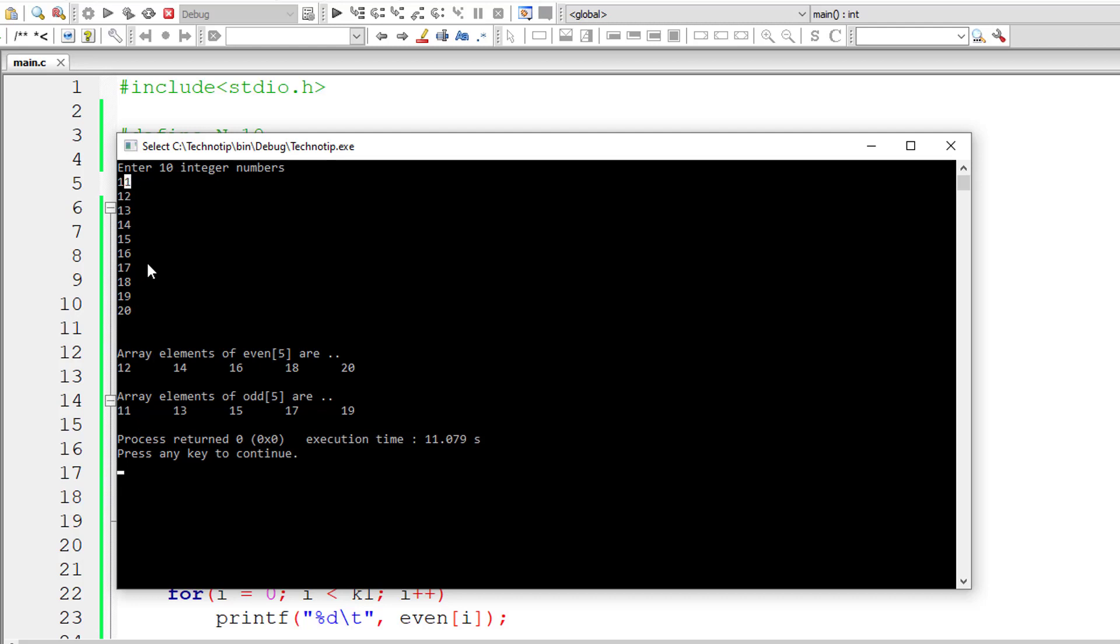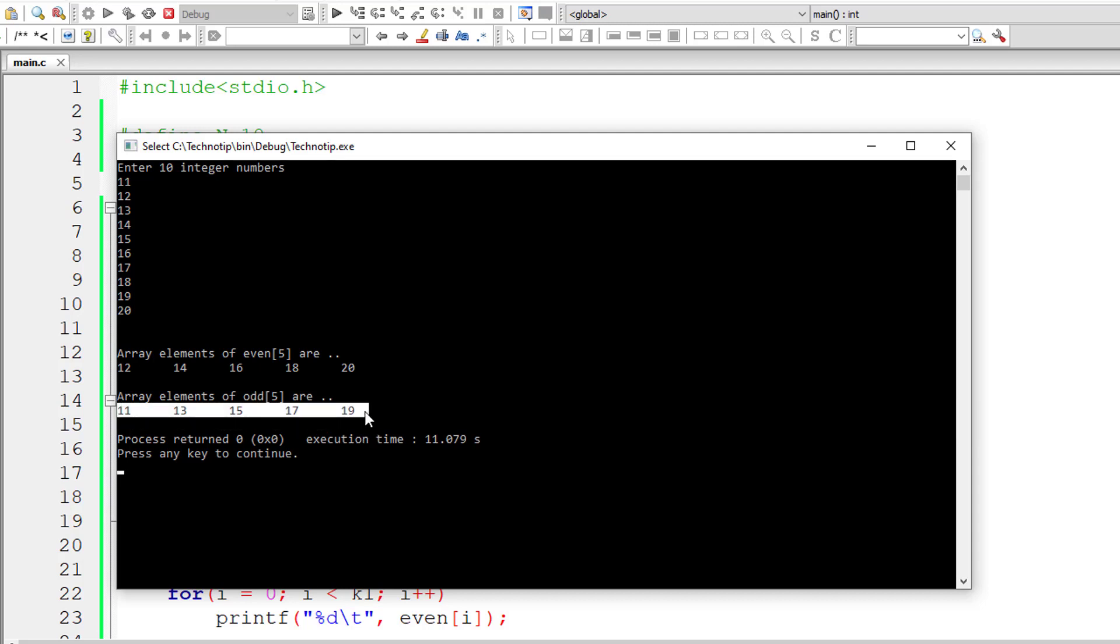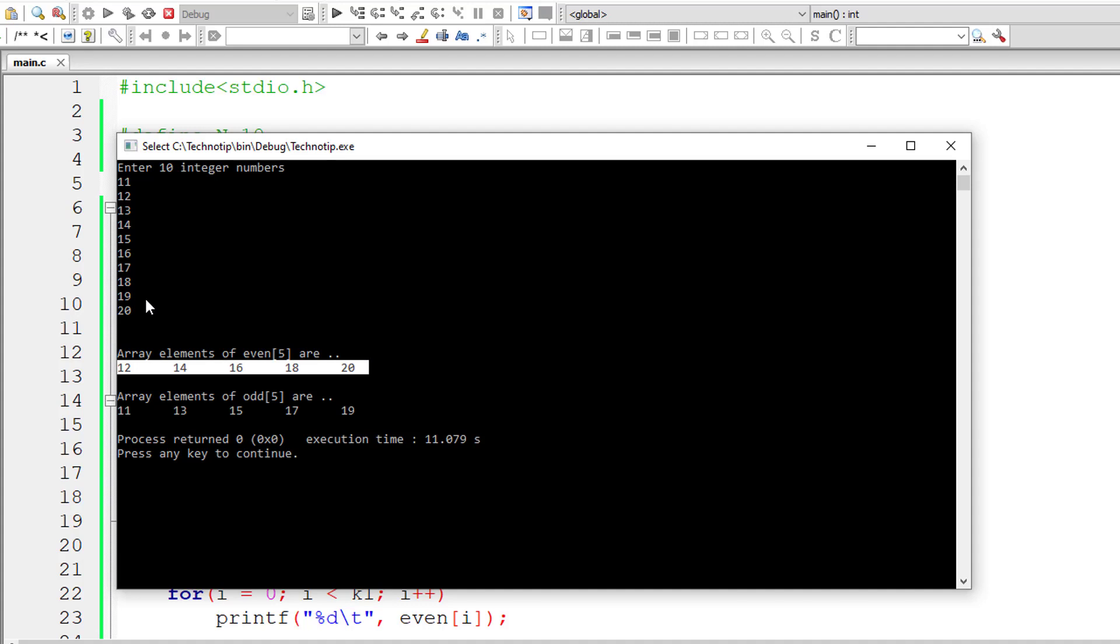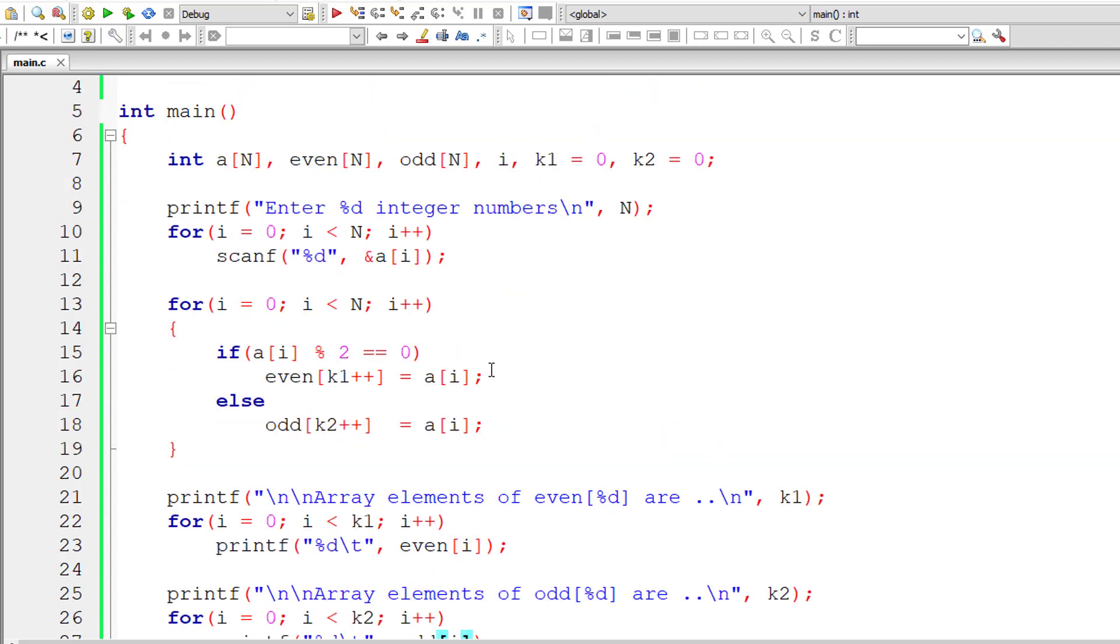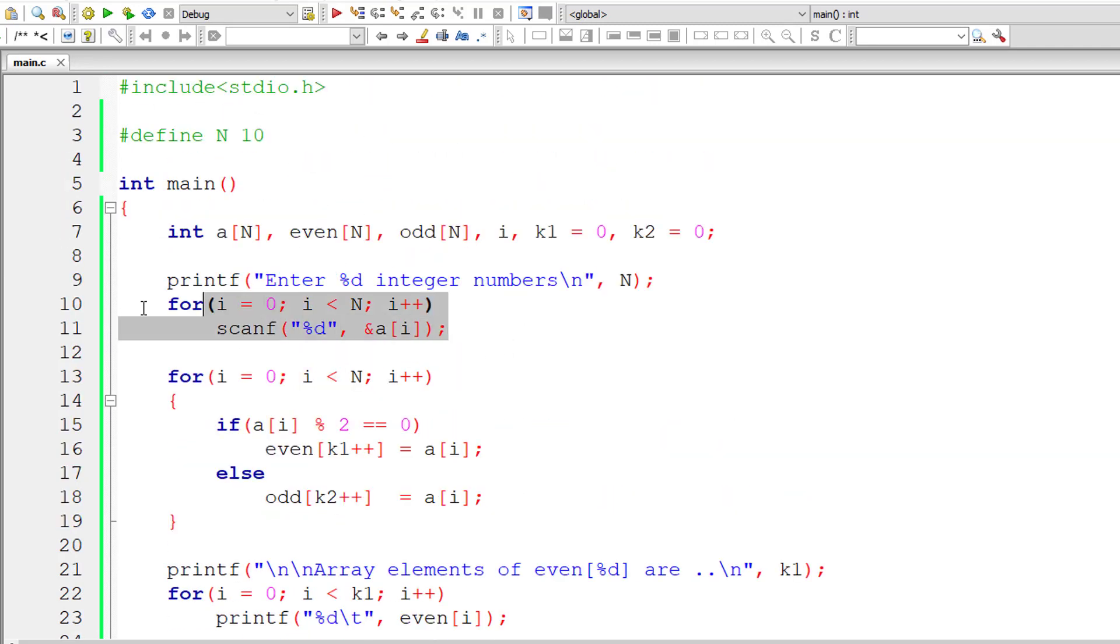So array variable even has five elements. 11 is odd, 13 is odd, 15 is odd, 17 is odd, and 19 is odd. So we have odd of five, five elements, even of five. So we have five elements. Further, add these indexes, five plus five gives 10, which is equal to the size of original input array.